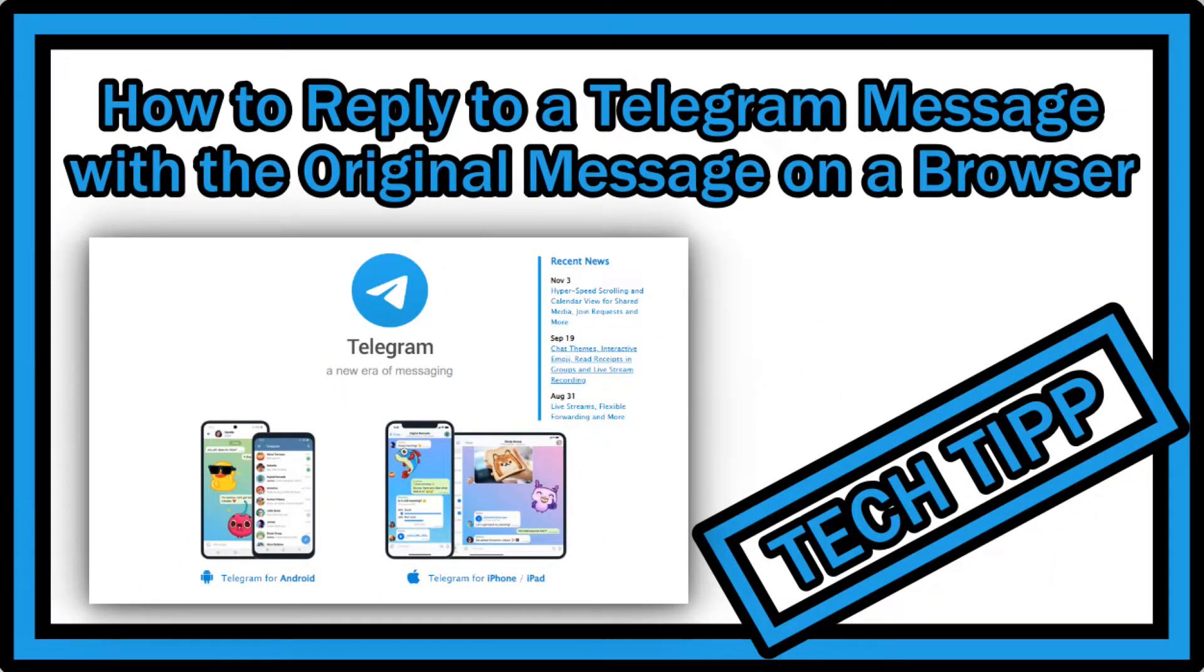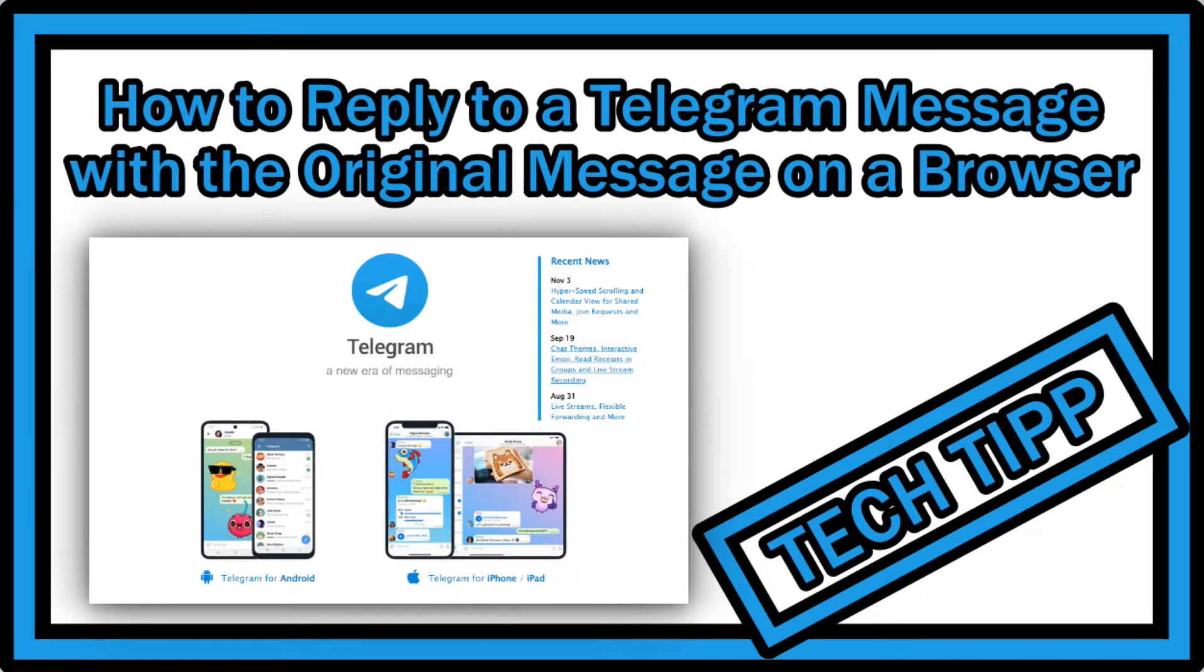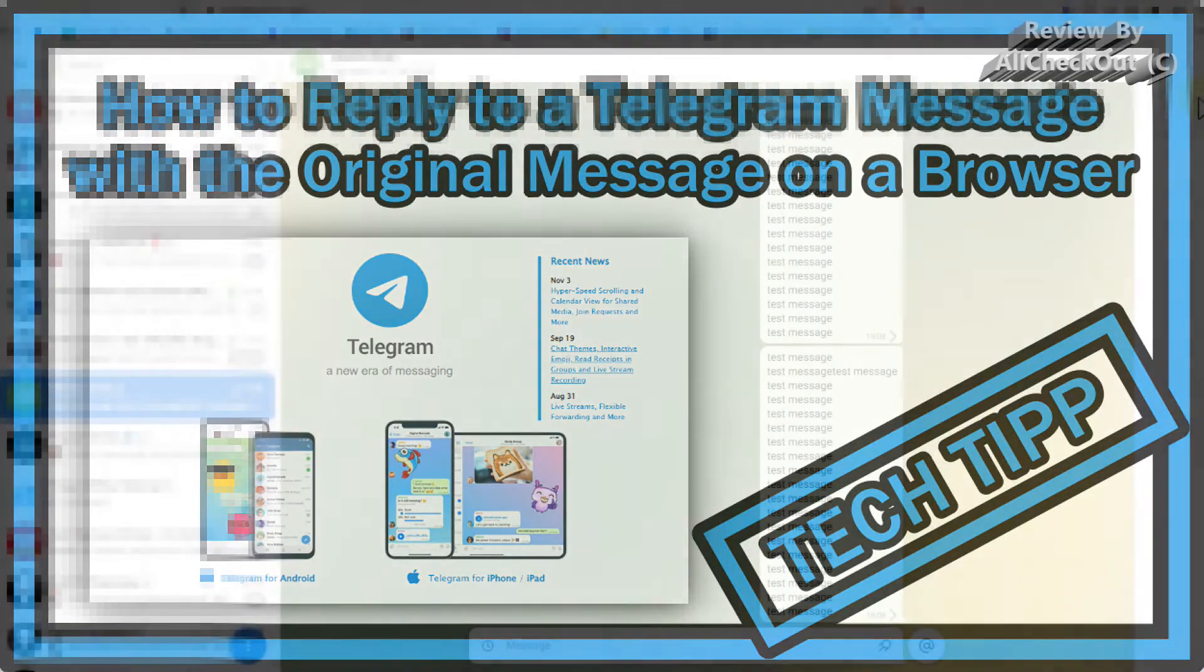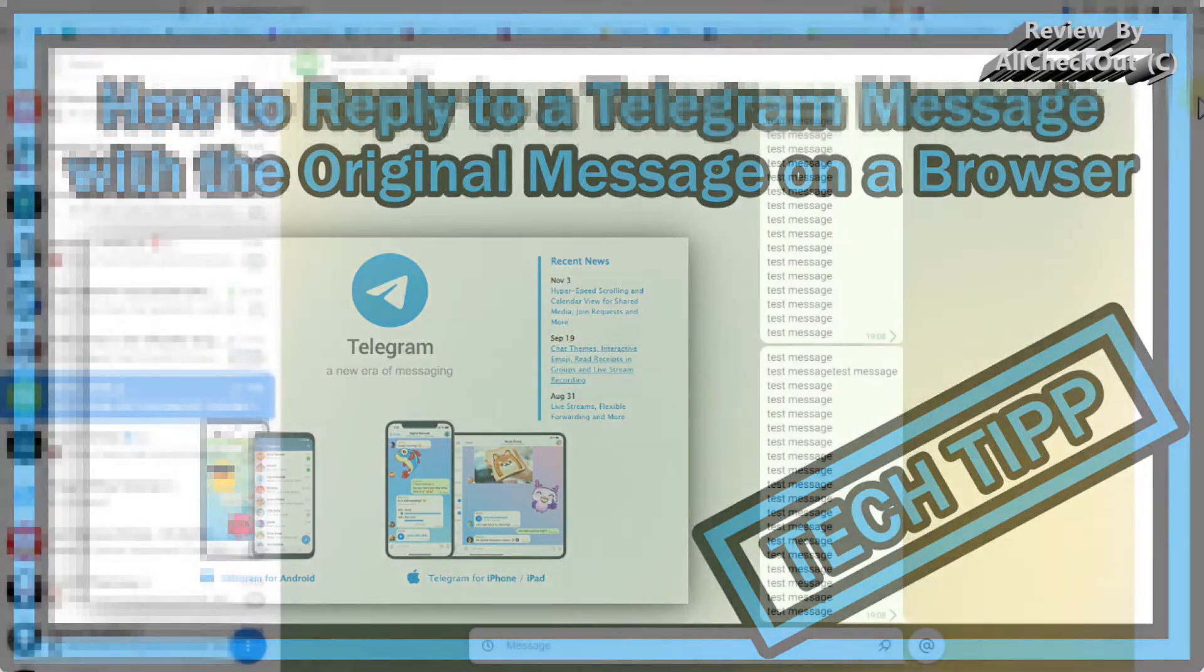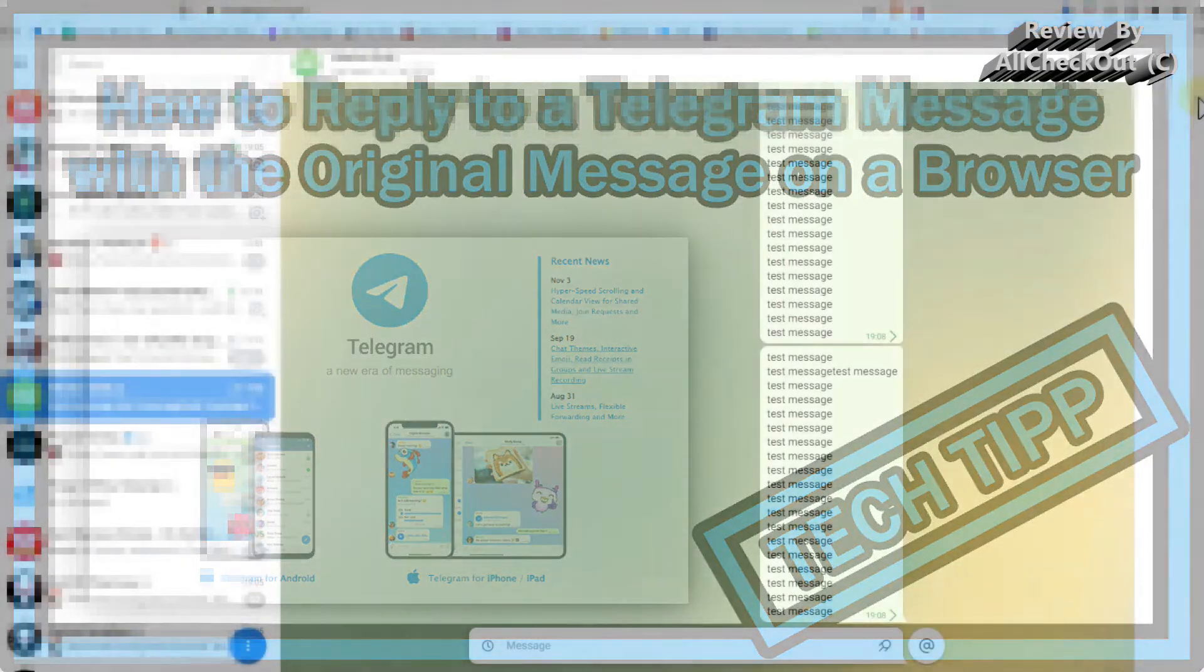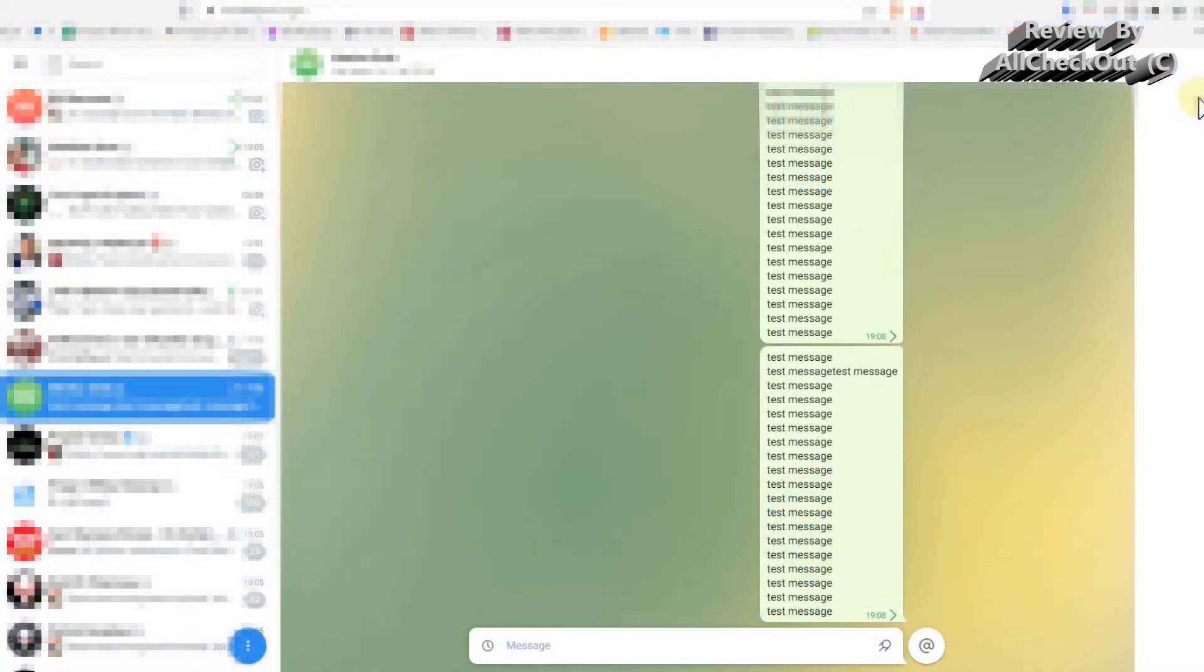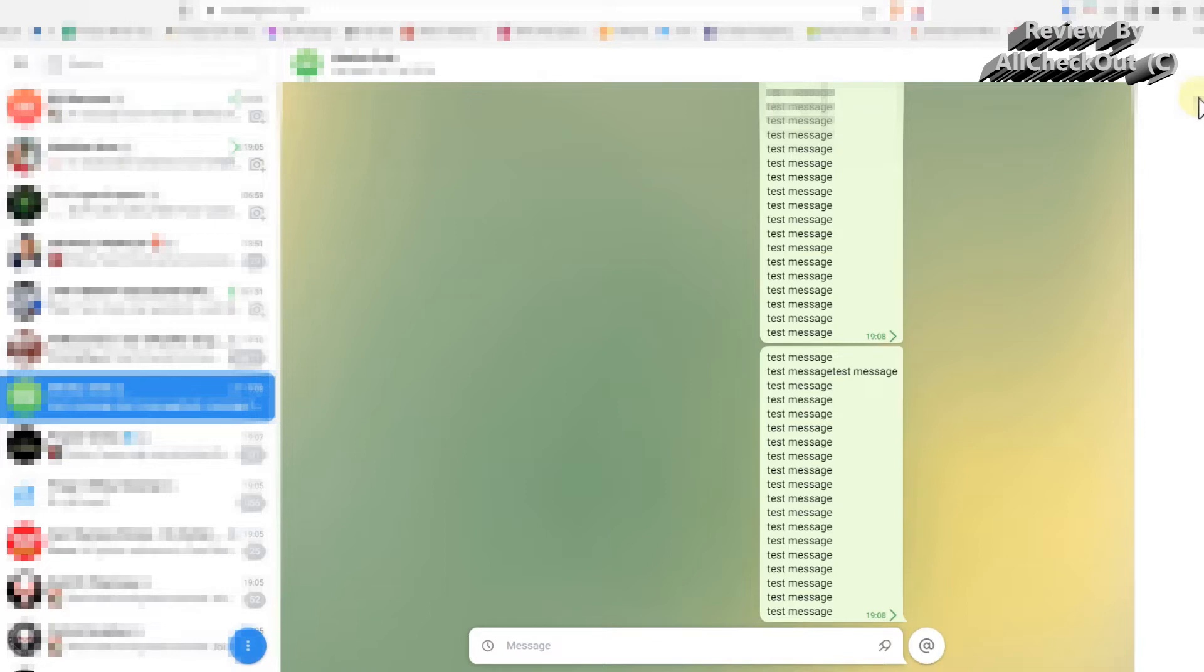Hi guys, welcome to this short video about the question: how you can answer a message on Telegram with the original message, so the sender of the original message can see a part of the original message. This is on a browser online at web.telegram.org.